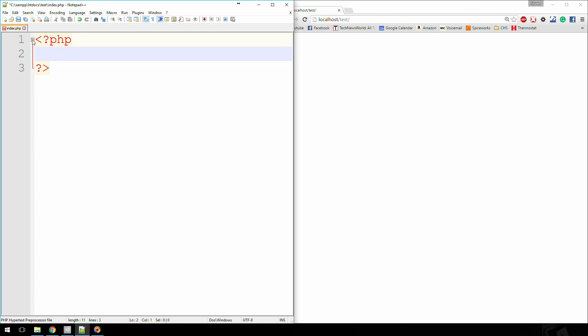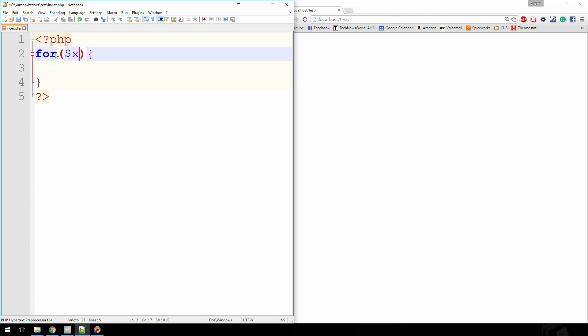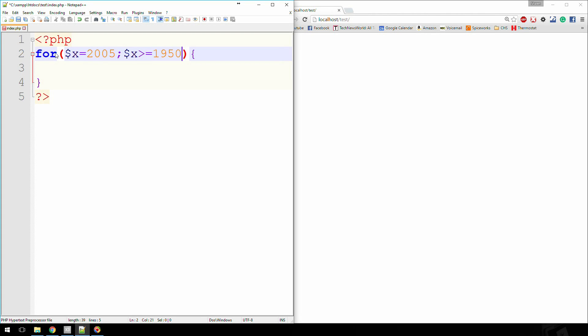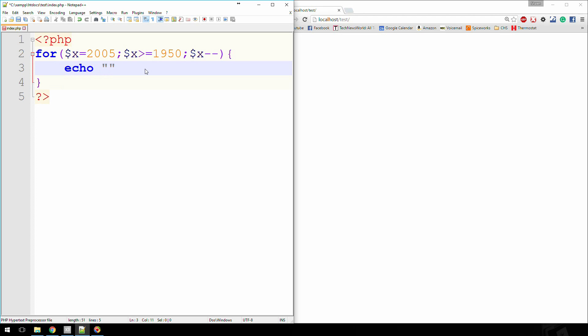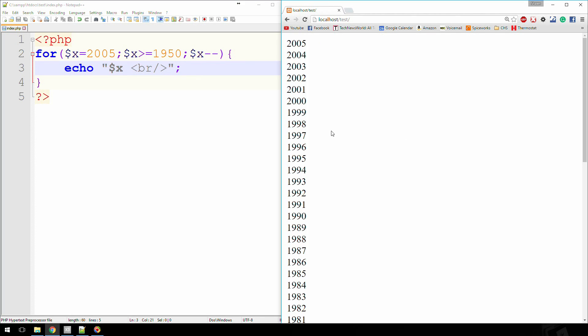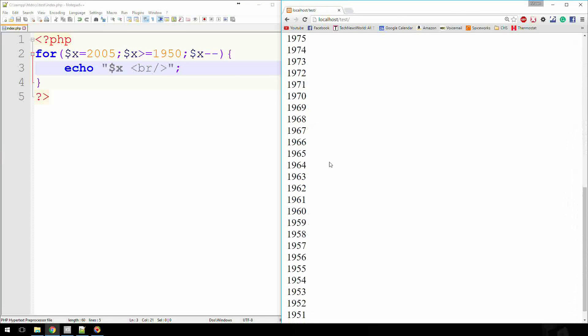So let's say you have a login form, right? You're putting in your date of birth, and you're selecting the year. You could say for x equals 2005, x is greater than or equal to 1950, x minus minus, which means we're going to start at 2005 and work our way down. So now if we echo out x again and throw a line break, this is what we get: 2005, 2004 and all this.